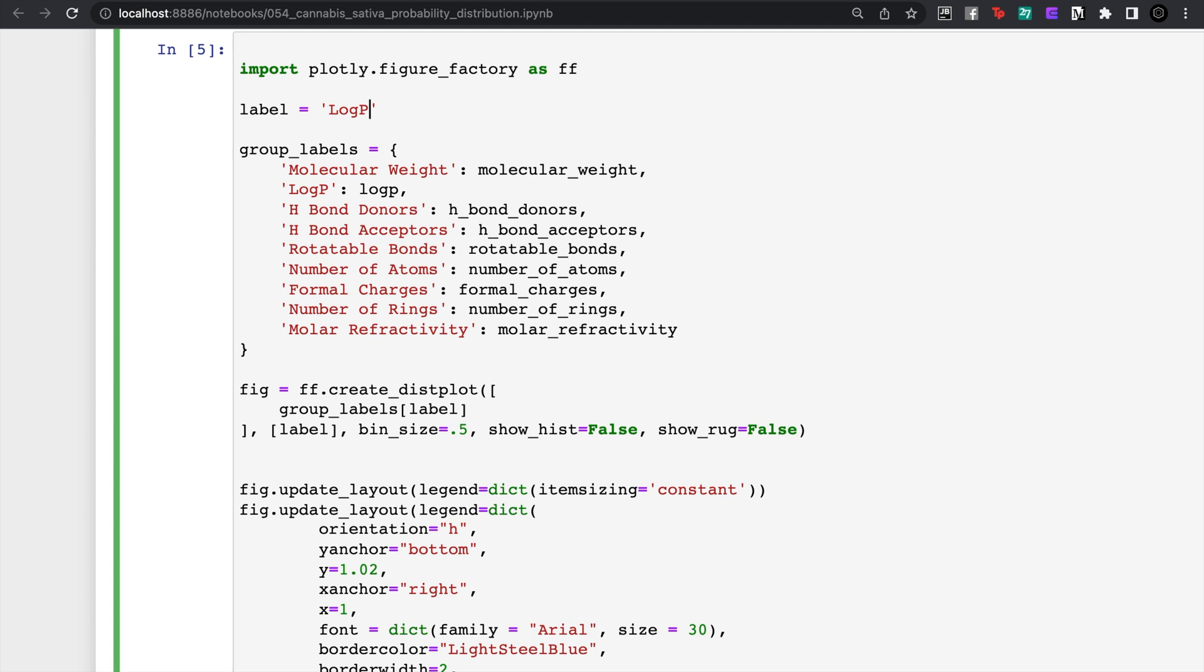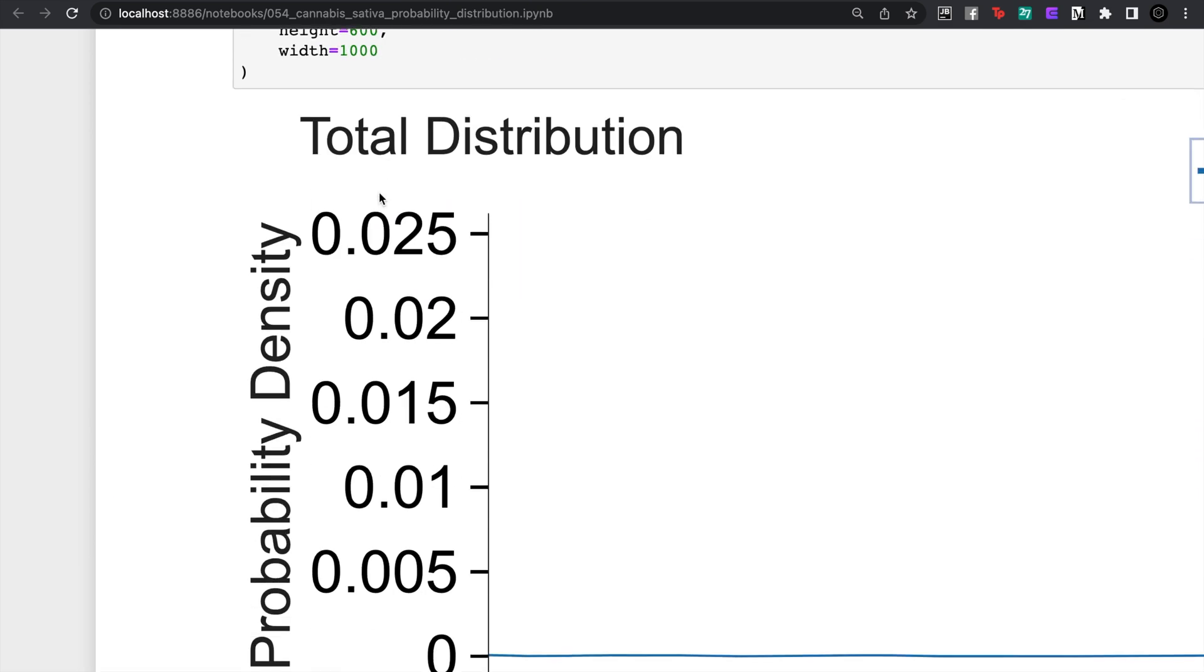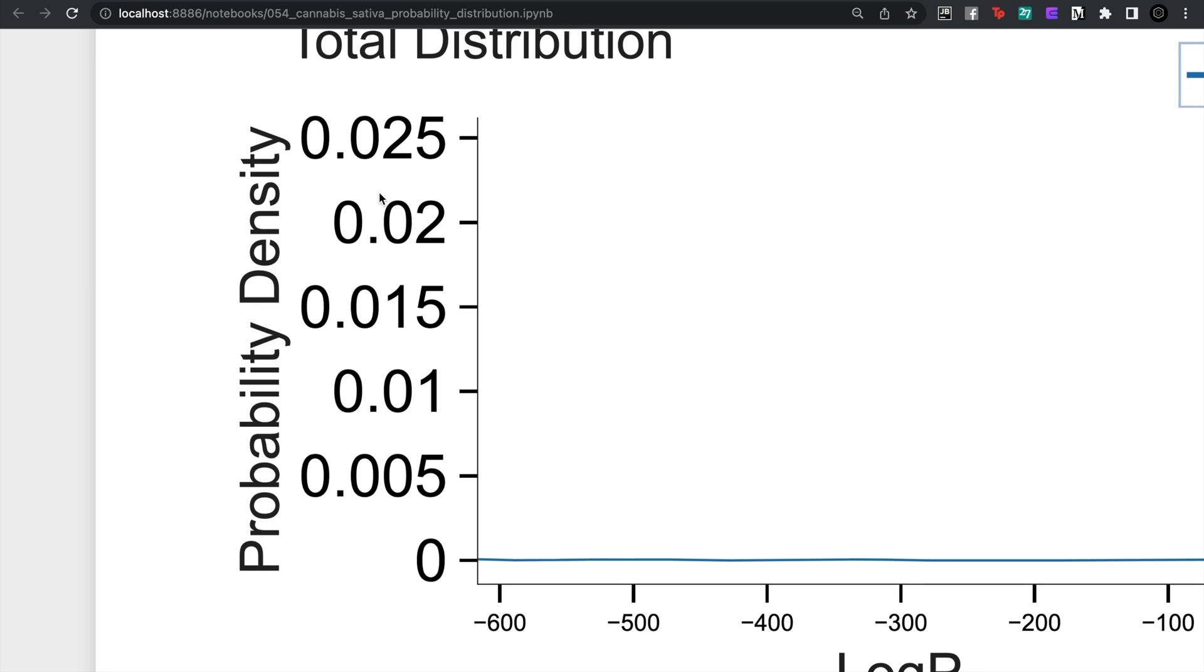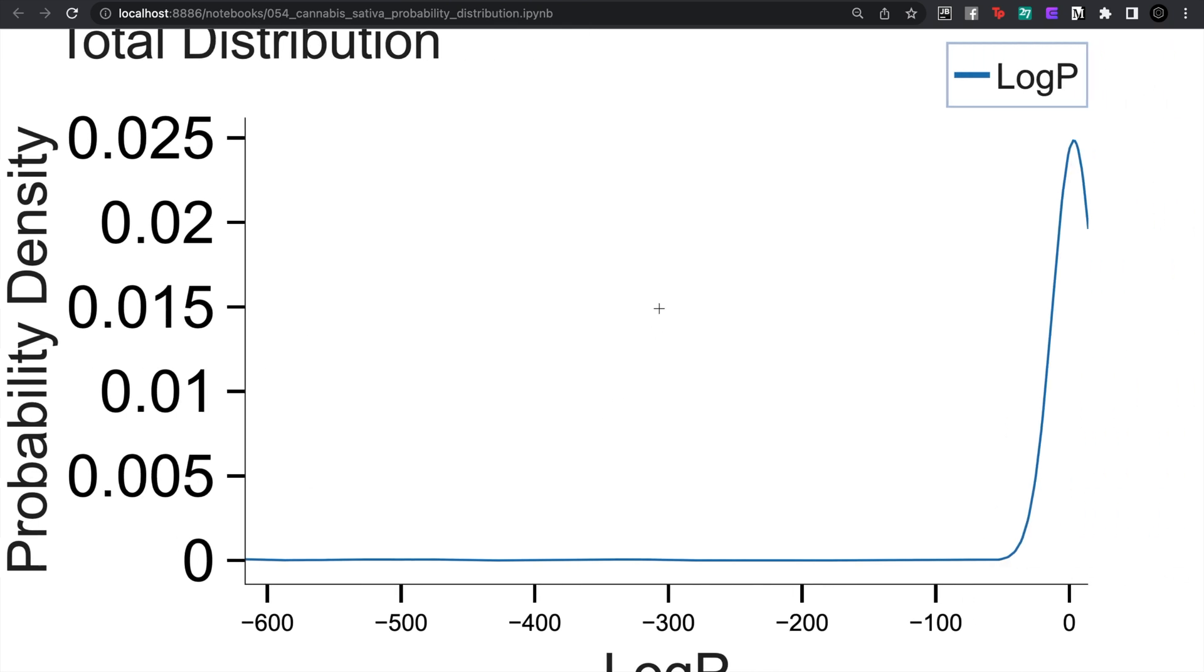So the log p-value - if you remember your partition coefficient - this is like how many of those compounds would like to be in the non-polar layer versus the polar layer.